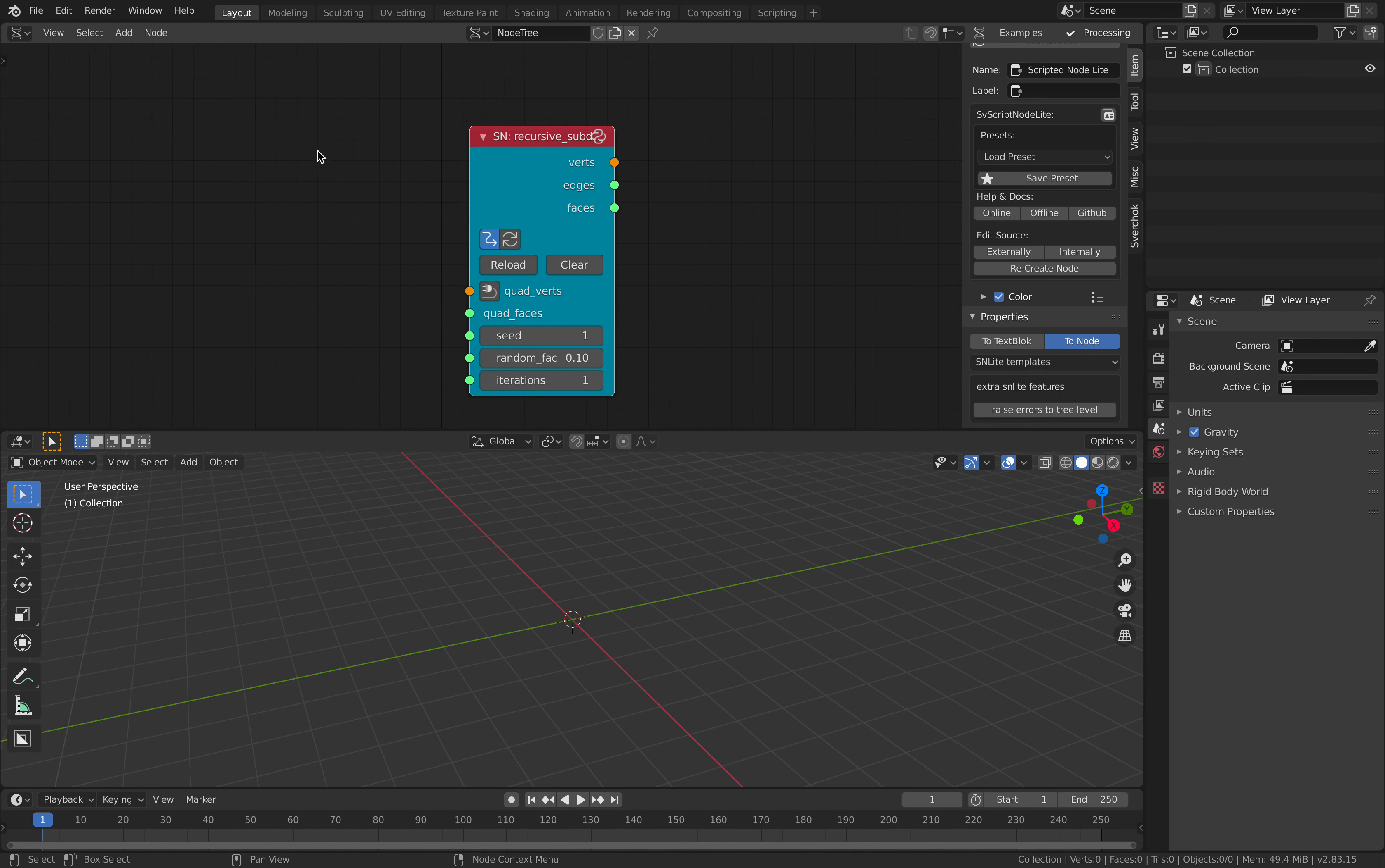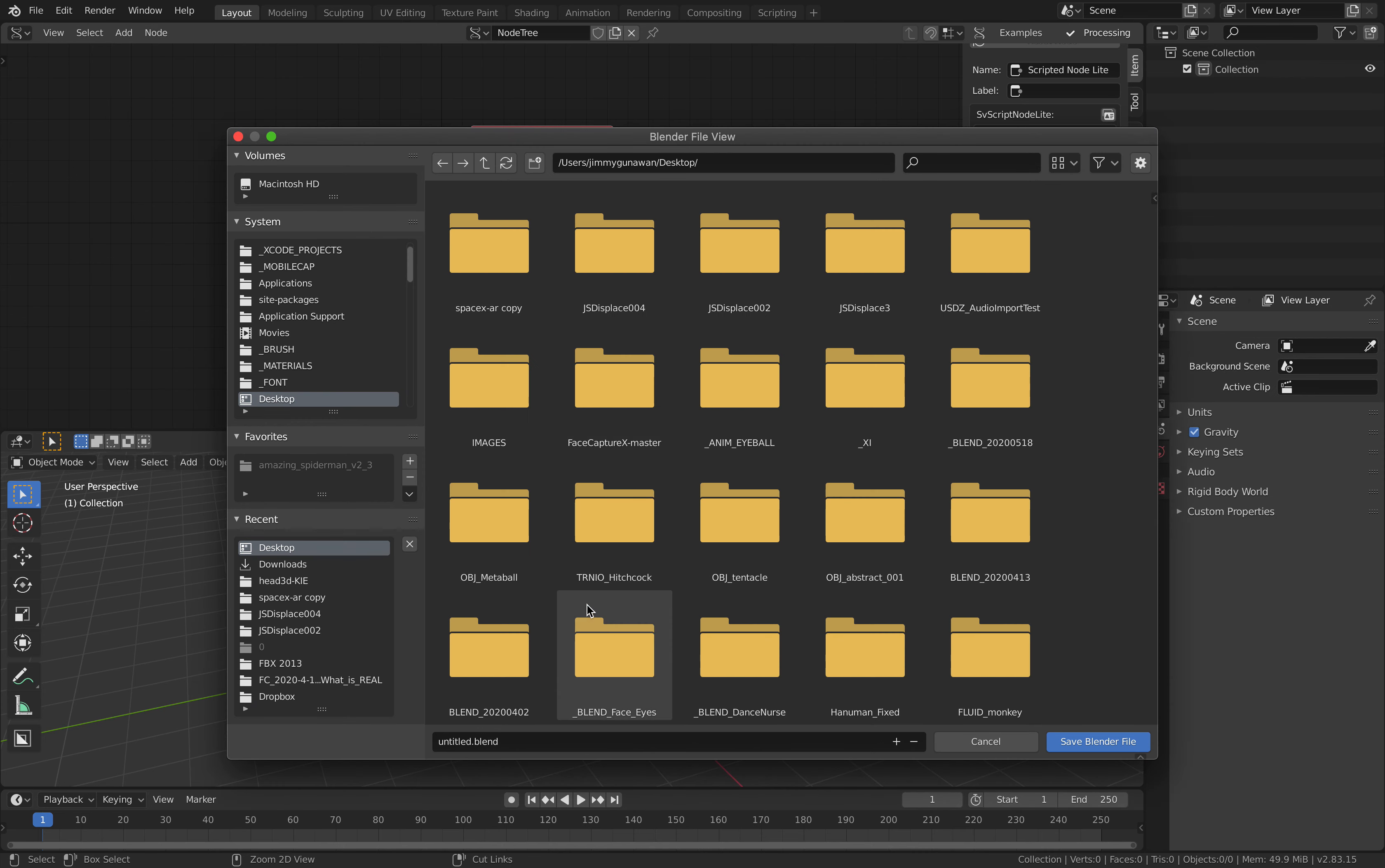Alright. So save very quickly. Recursive subdivision.